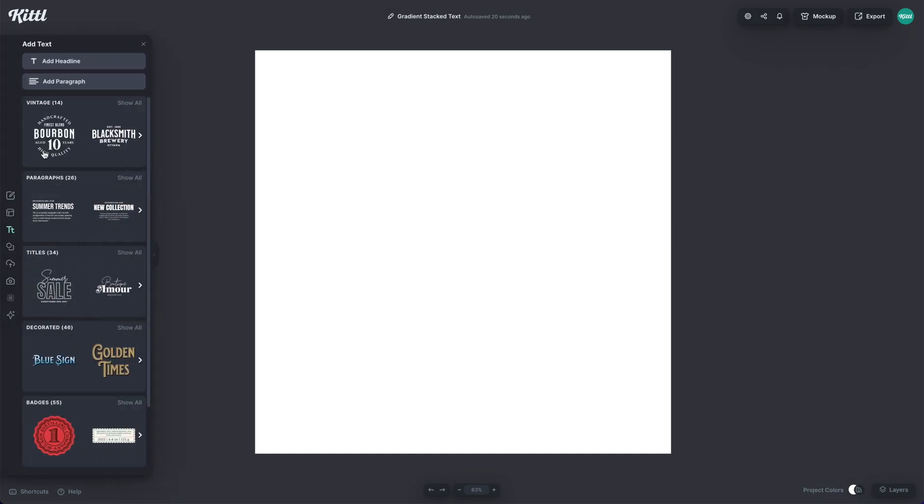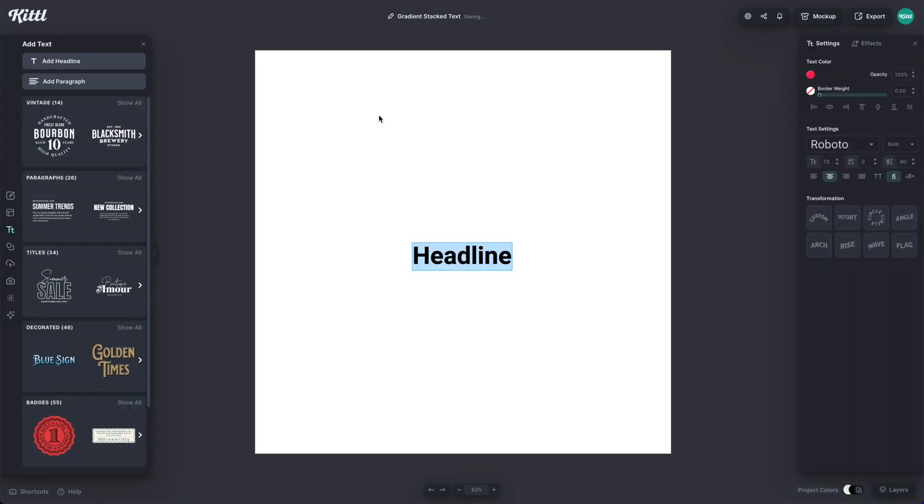All you have to do is go over here to add headline in the text panel, or you can hit T to add text.